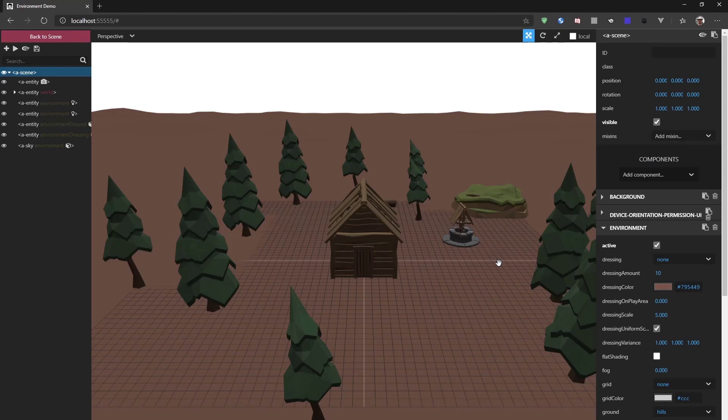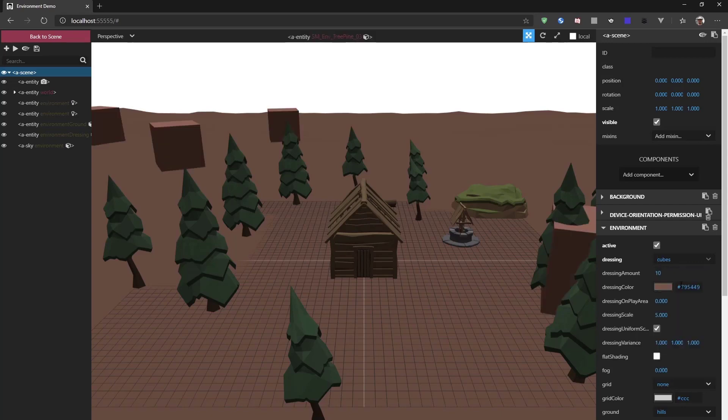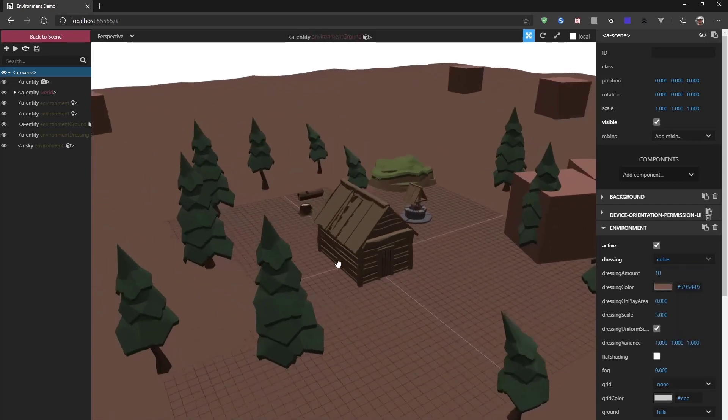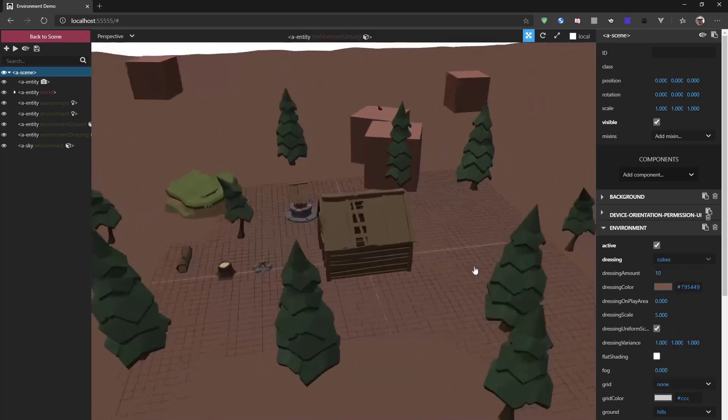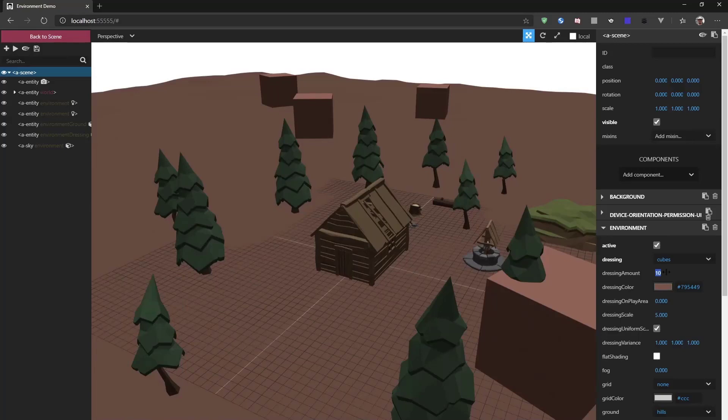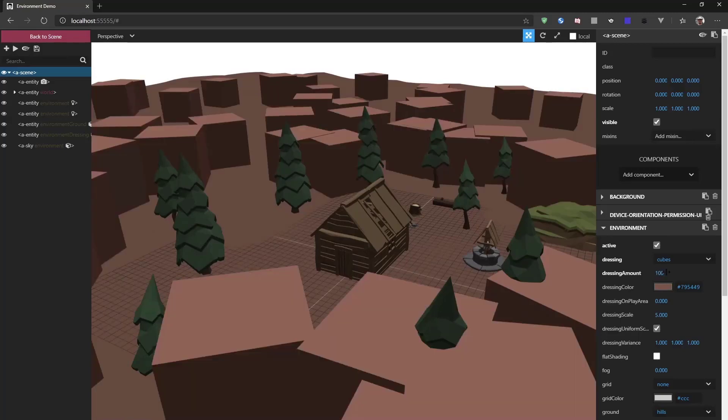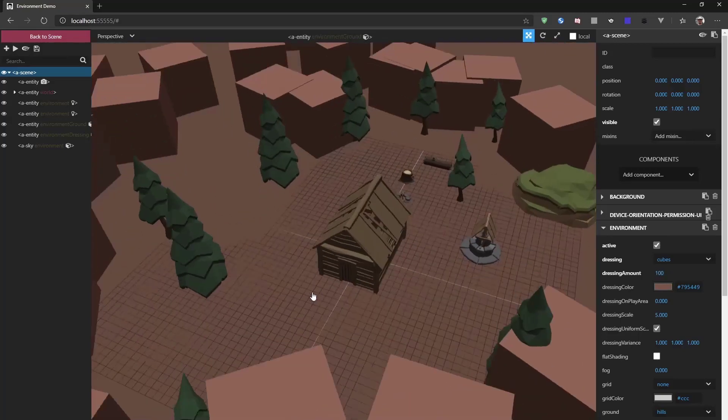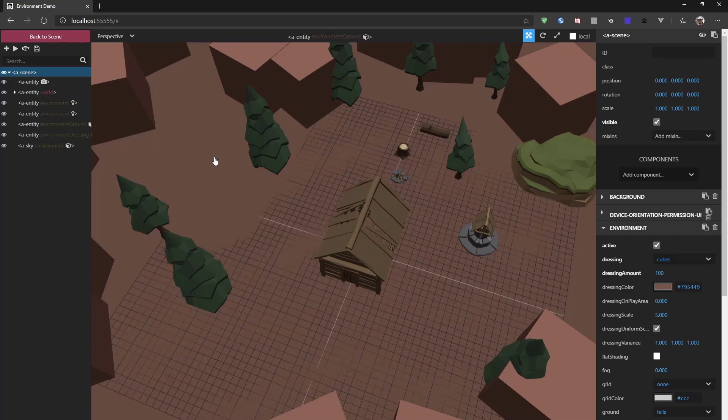Now, for example, we could add something like cubes to the environment. And as you can see, there are some cubes scattered around. You can add a lot more cubes. And by default, there is an area around the center of your scene where no dressing is applied.